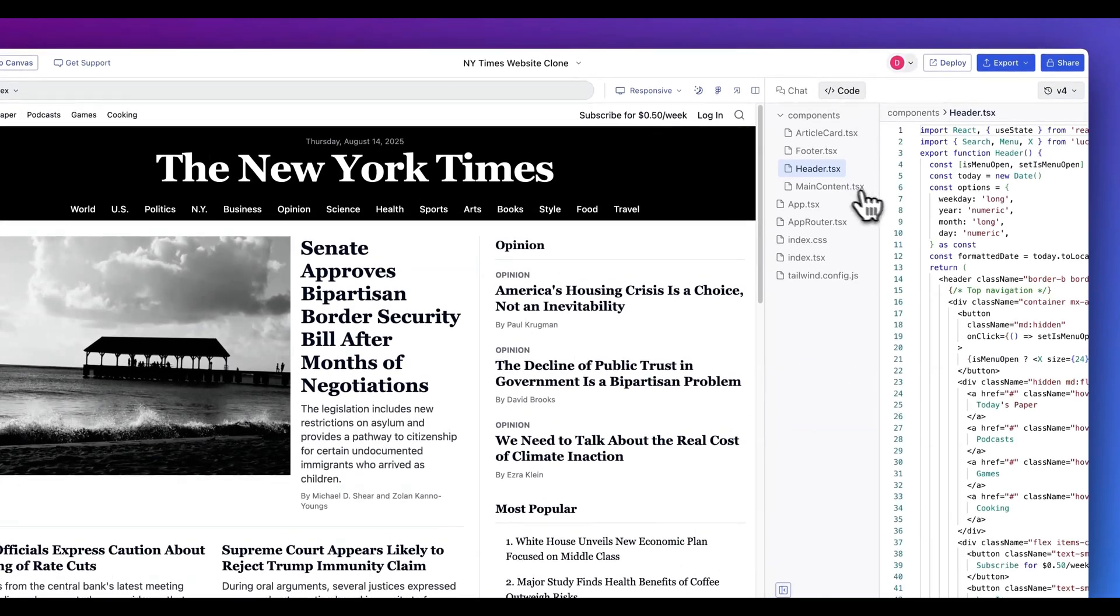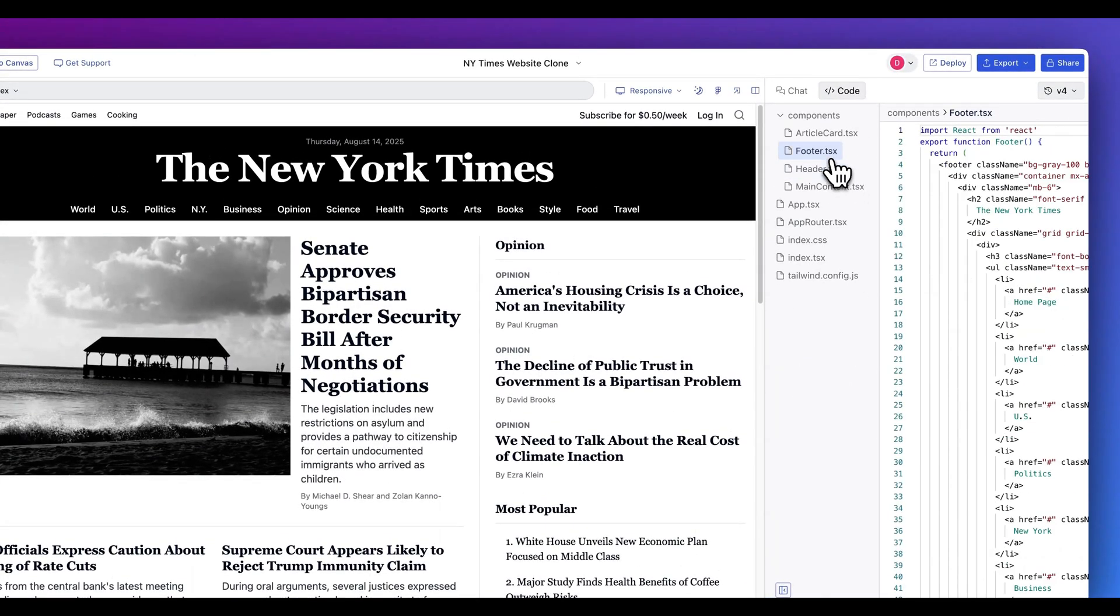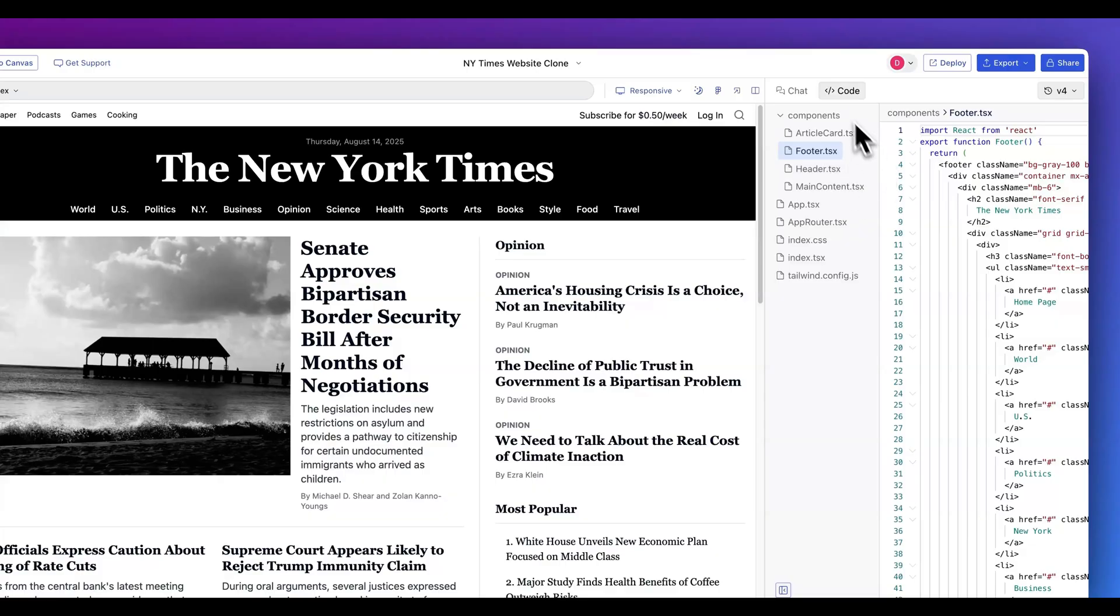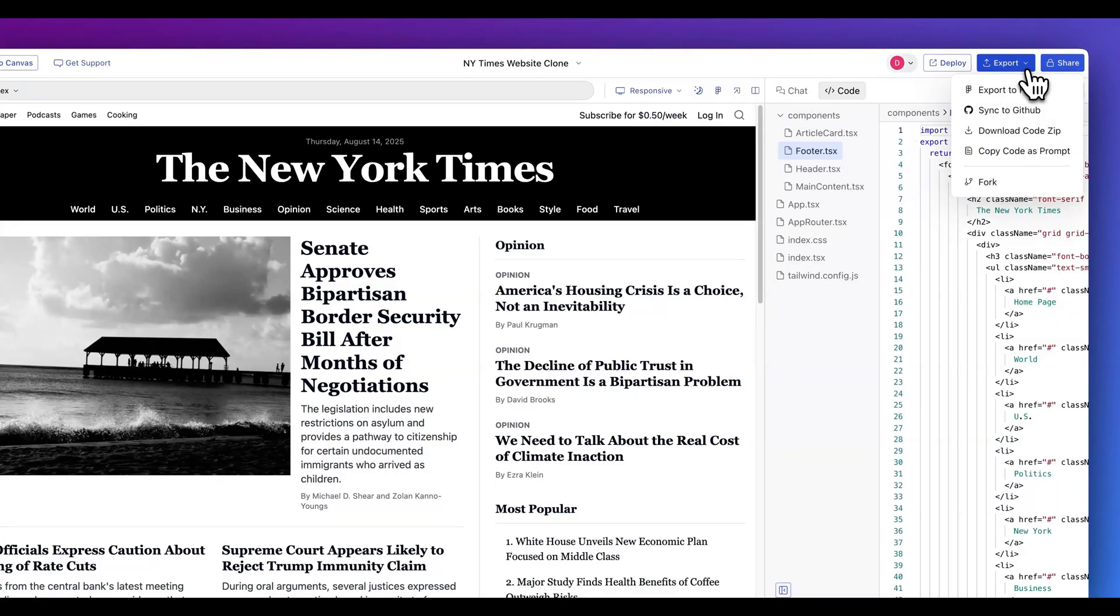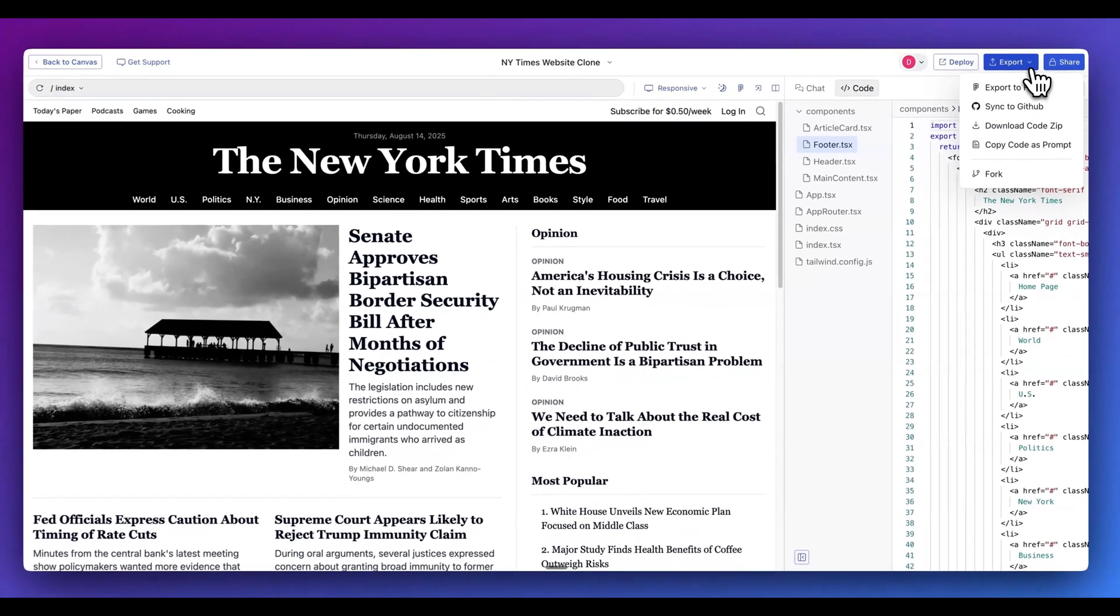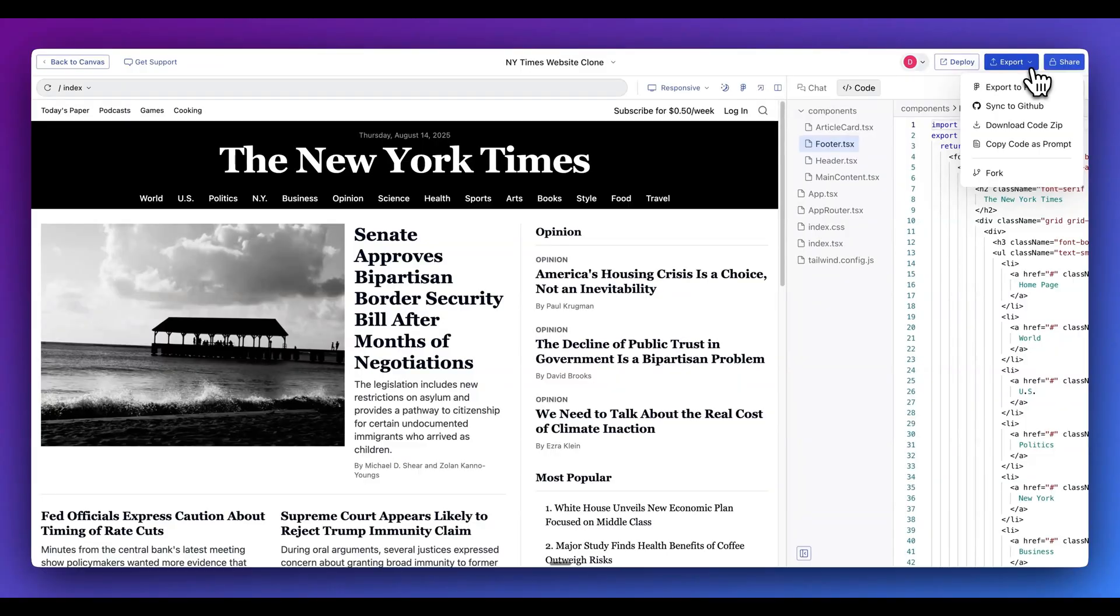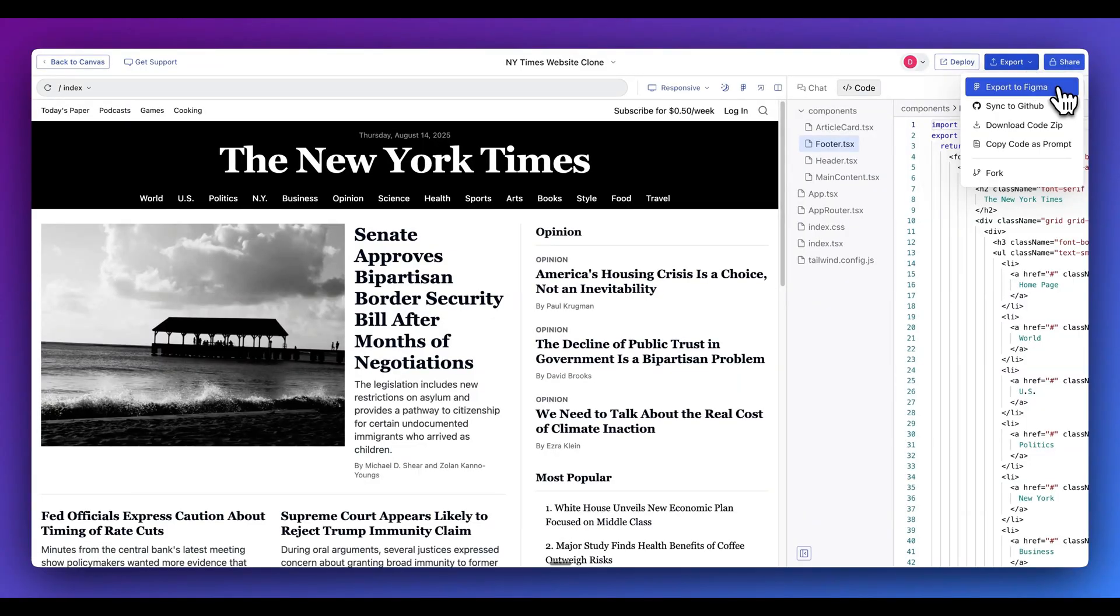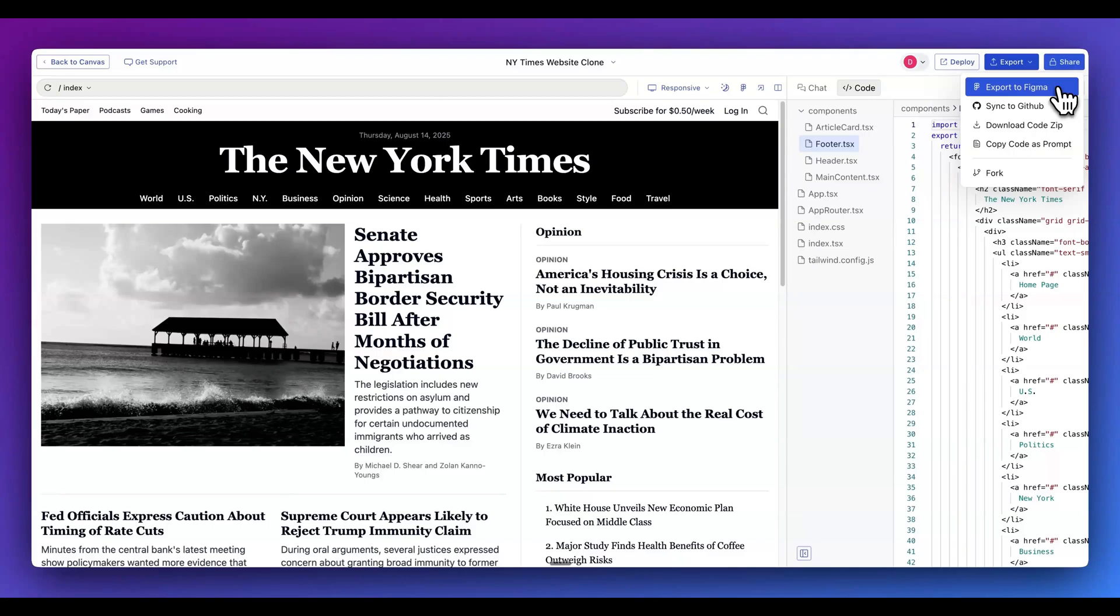Additionally, within here, we can reference the code. If I want to say, pull out the footer, I can pull that into our application directly. I can also export this. I have the option to sync it with GitHub Figma, download the zip file, or I can copy the code as a prompt, a number of different options. And the great thing with the export functionality is it really is cross-discipline. We're going to be able to send it to a designer with Figma, or we can send it to something like a front-end developer by syncing with GitHub or downloading the code directly.